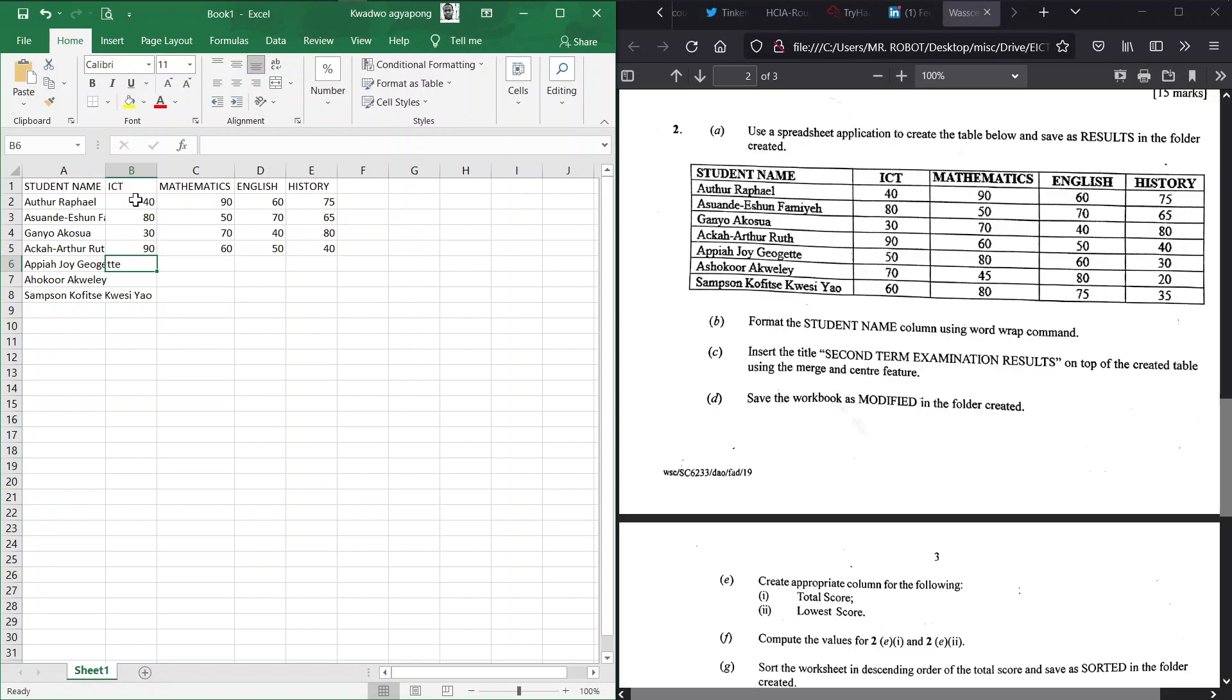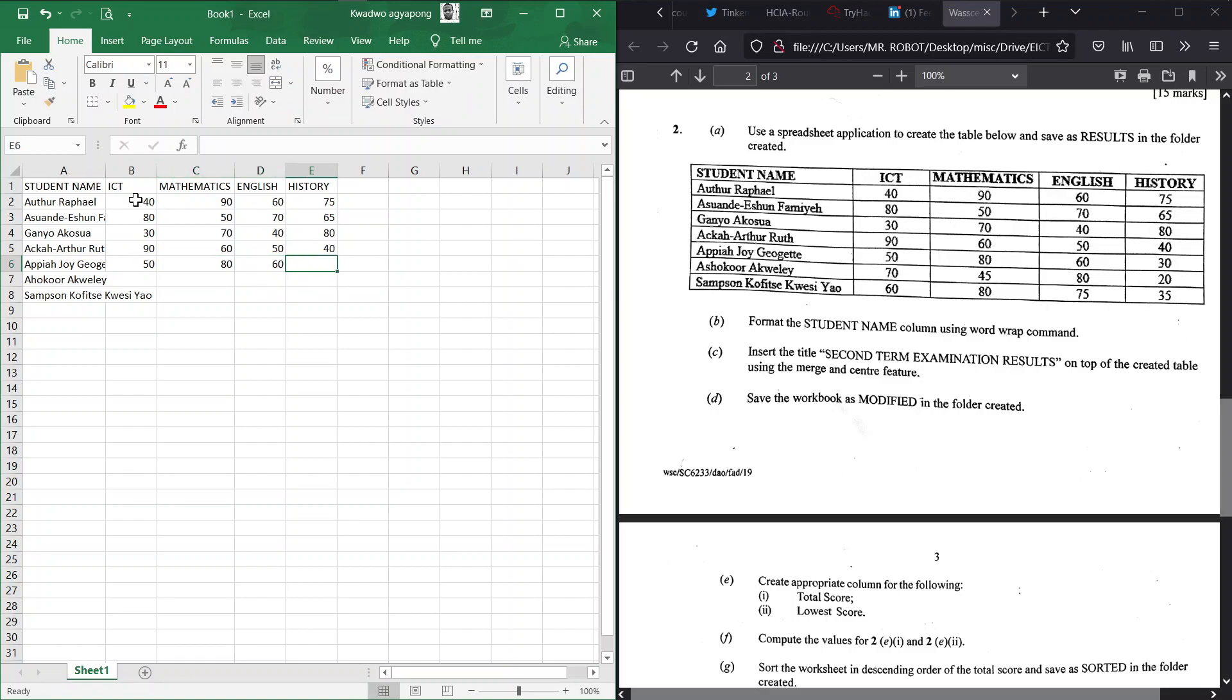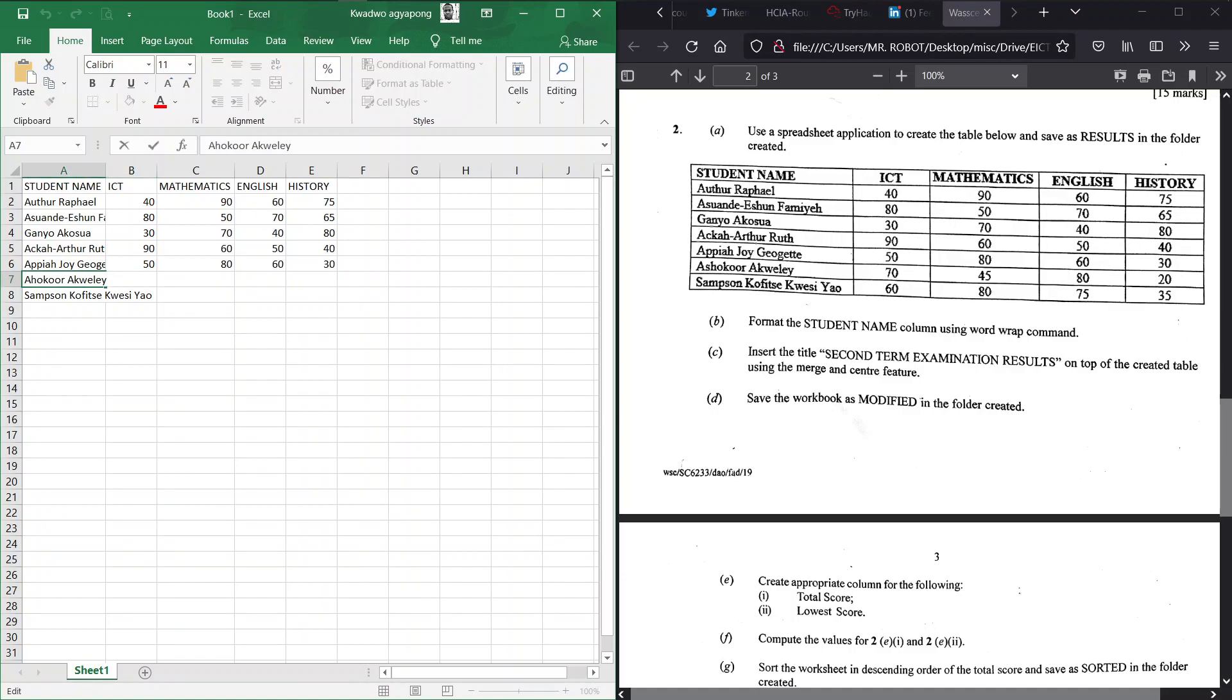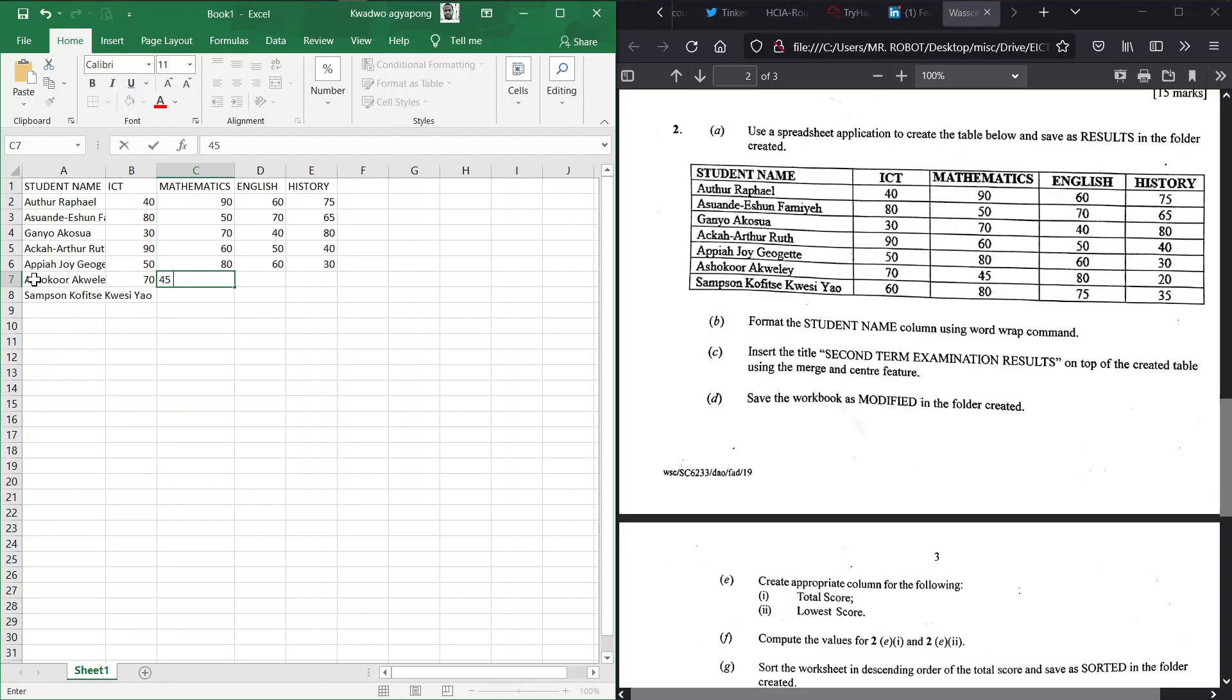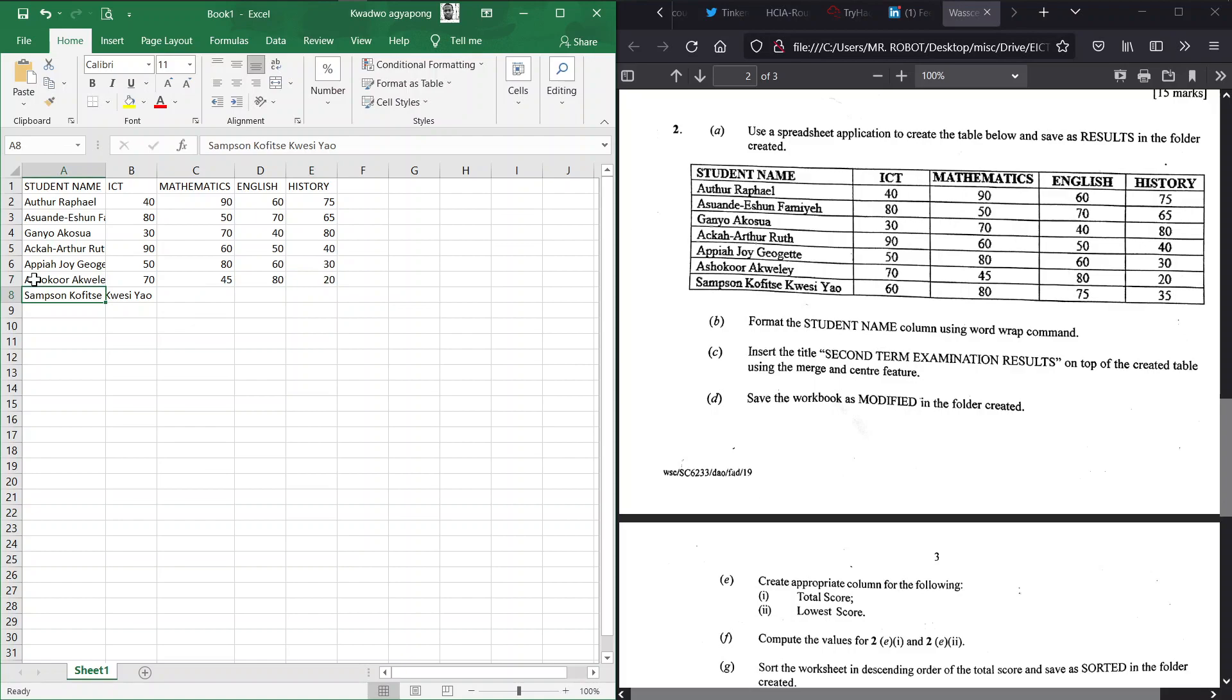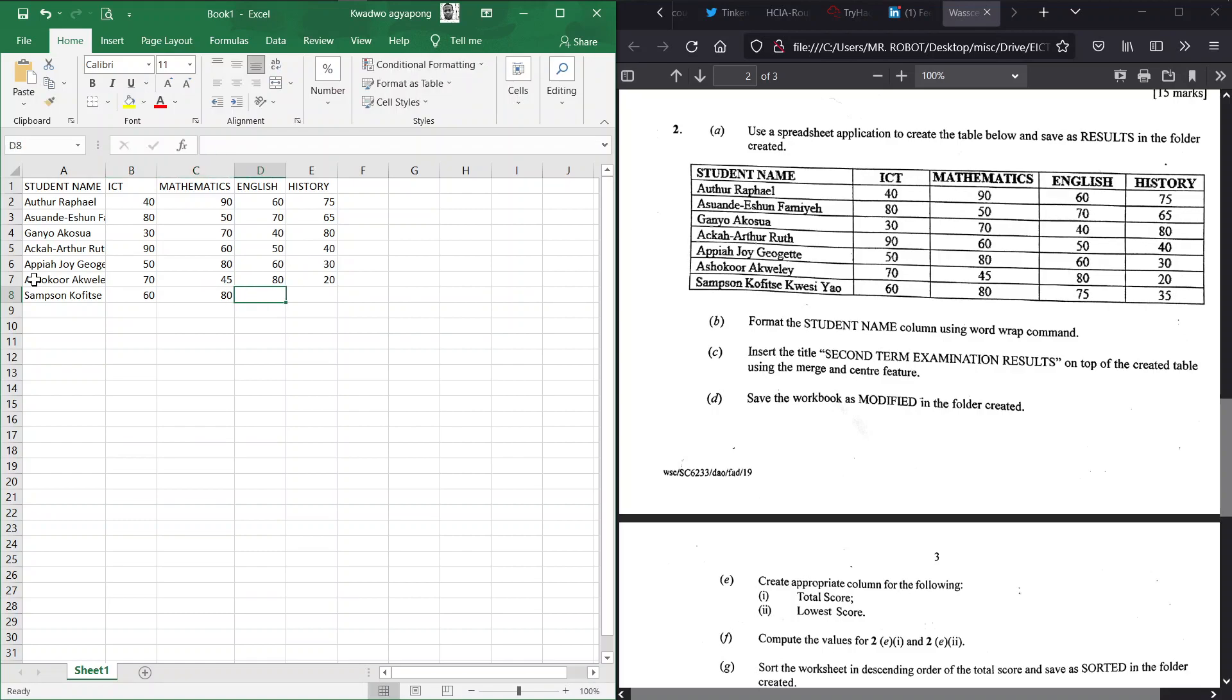That is clear, right? Great, so we are on Georgette - 15 for ICT, 80 here, we have 60 there, and then we have 30 for History. Ashoko's name hasn't been spelled rightly so we have to bring our S which we missed. So she had 70 here, 45 in there, 80 in English, and then 20 in History. Last but not the least we have 60 for ICT for Samson, 80, 75, and then 35.